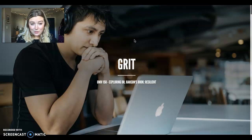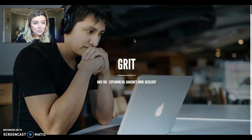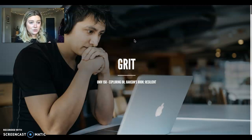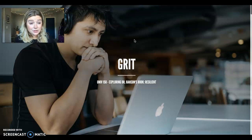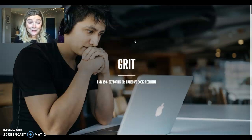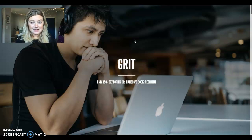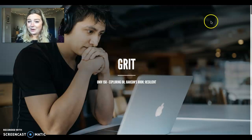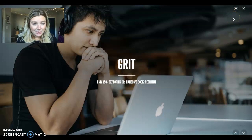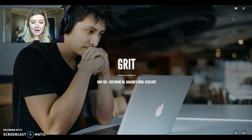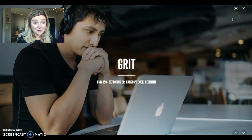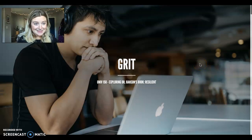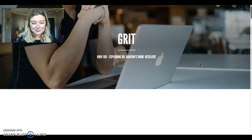So today you hopefully have already watched a video by Dr. Angela Duckworth about grit, and now we're going to be building on that concept with some more discussion, things that come from Dr. Hansen's book, Resilient. So let's dive in.